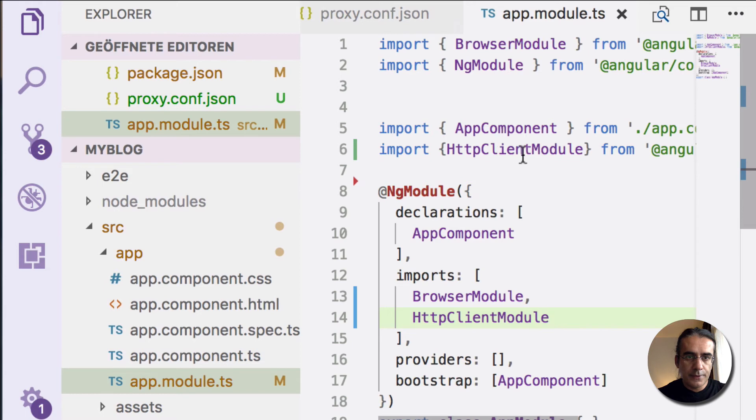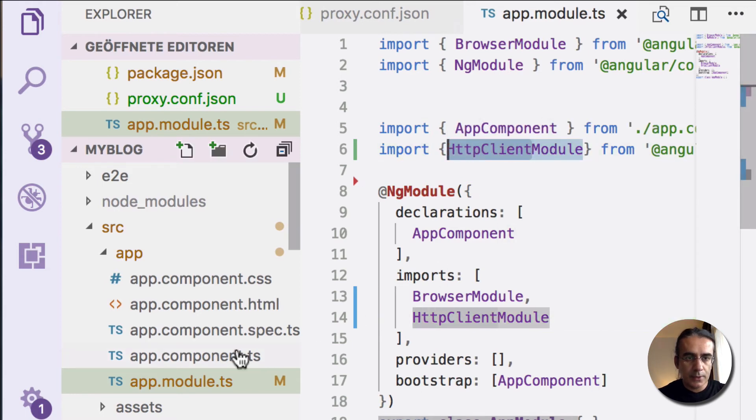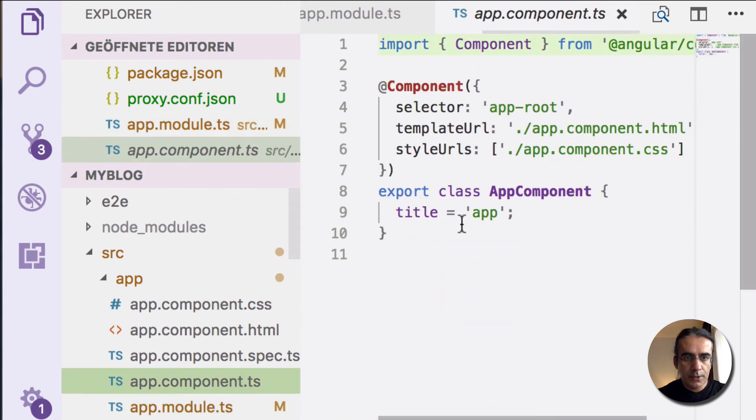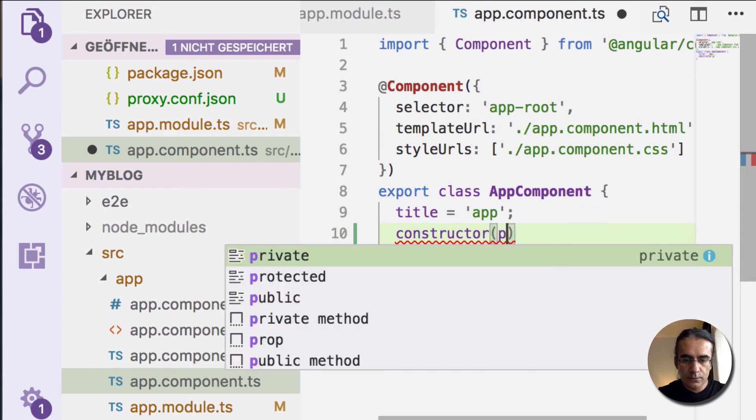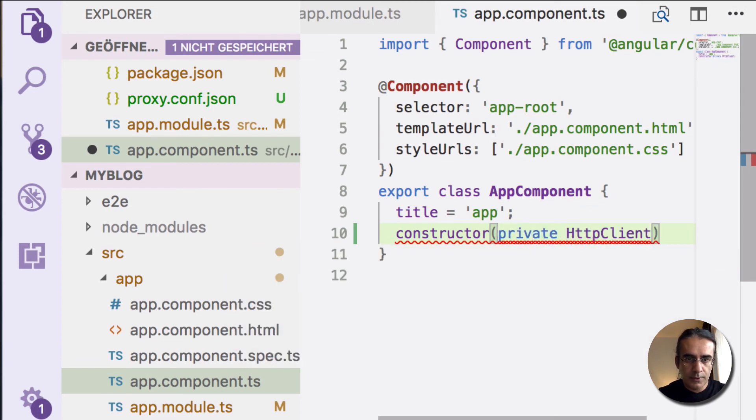After that, this makes HTTP Client available in our components. We can use HTTP Client in our components. Let's say we want to inject HTTP Client.